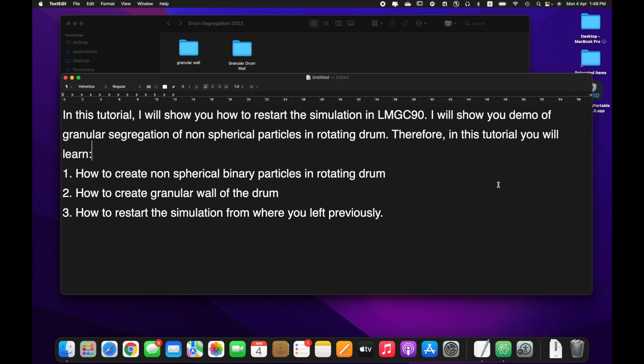In this tutorial, I will show you how to restart the simulation in LMGC90. I will show you a demo of granular segregation of non-spherical particles in a rotating drum. You will also learn how to create non-spherical binary particles in a rotating drum, how to create a granular wall of the drum, and how to restart the simulation from where you left off previously.